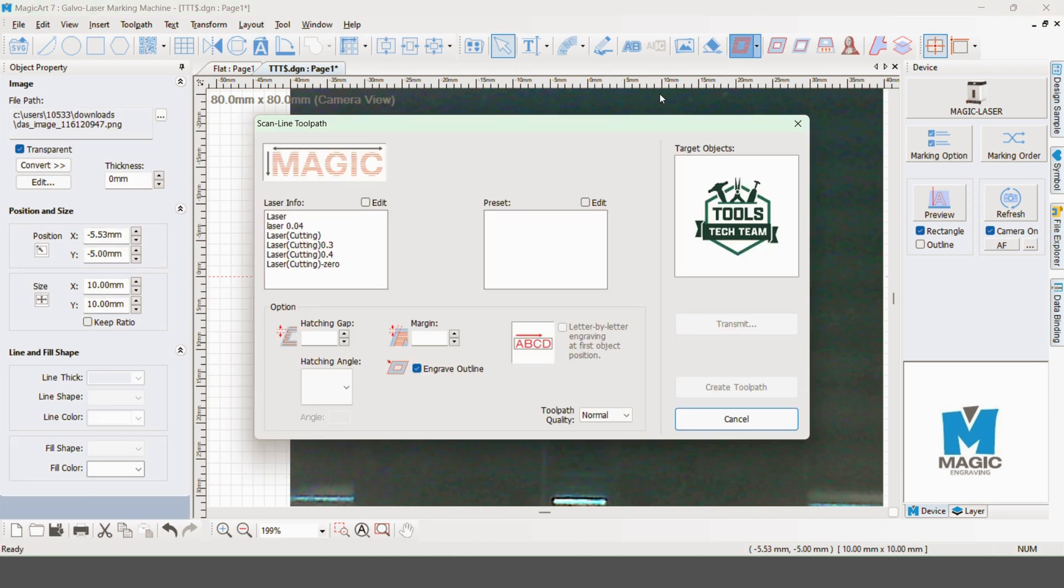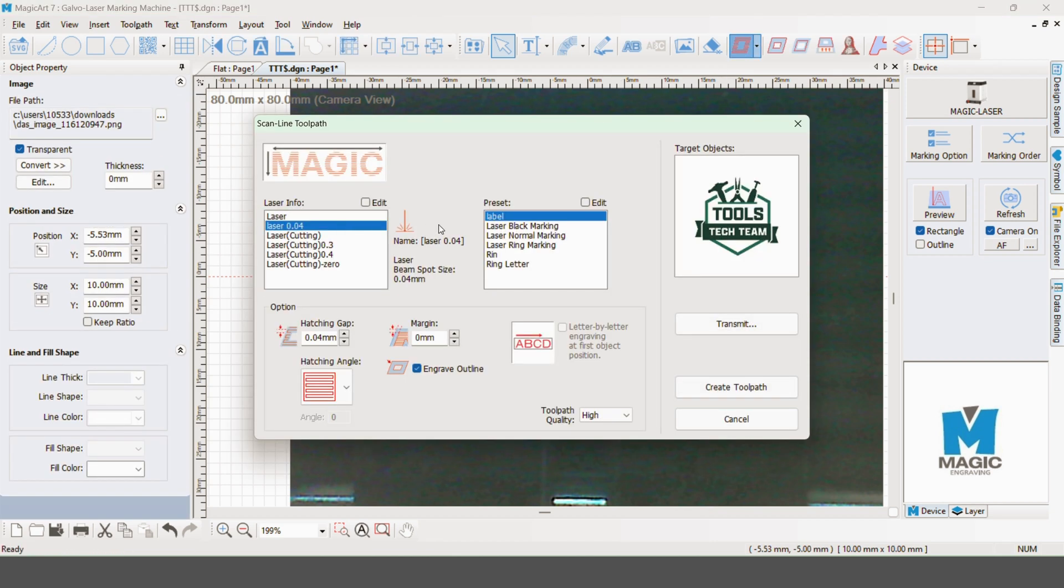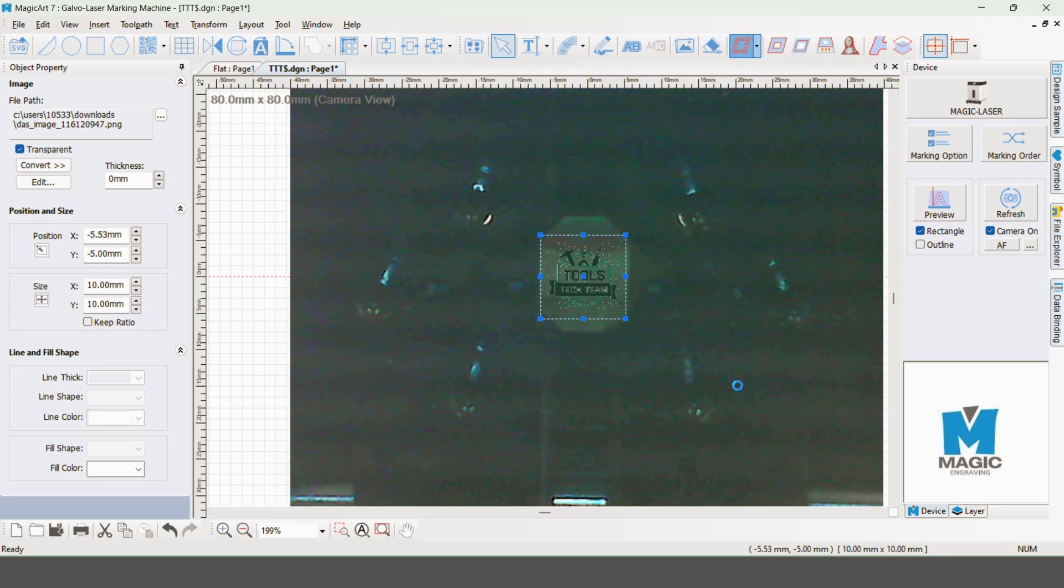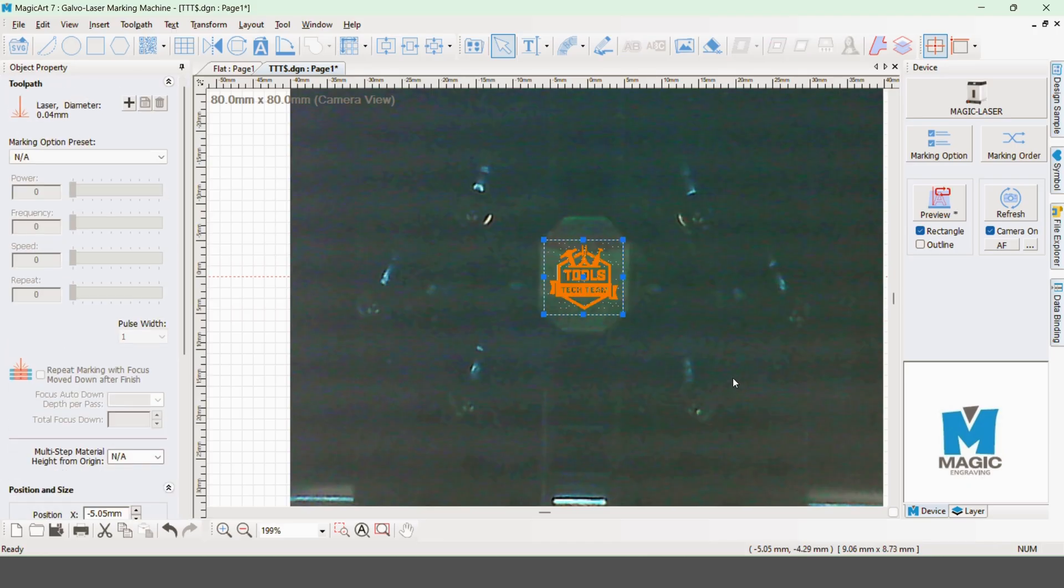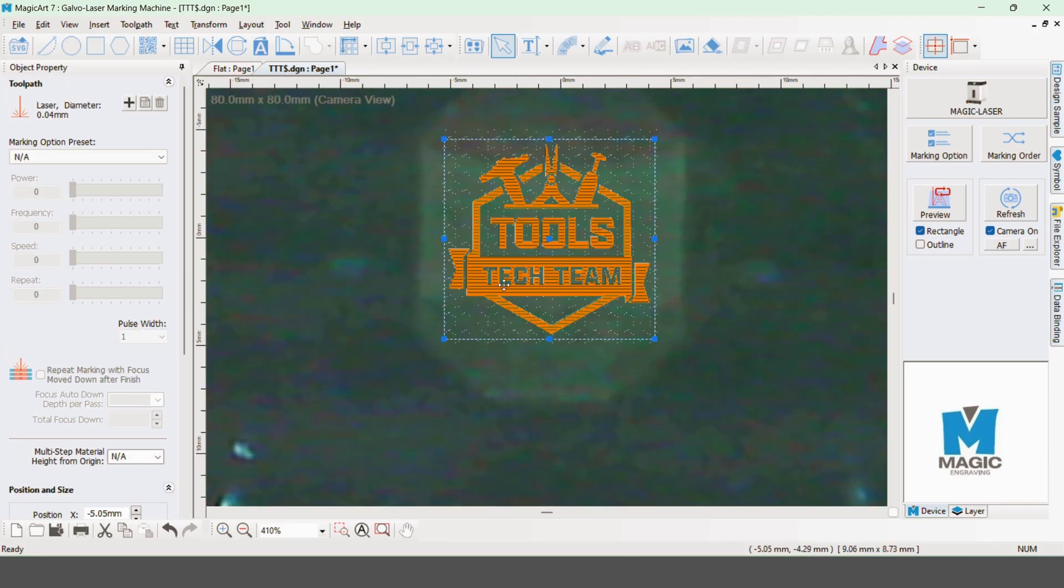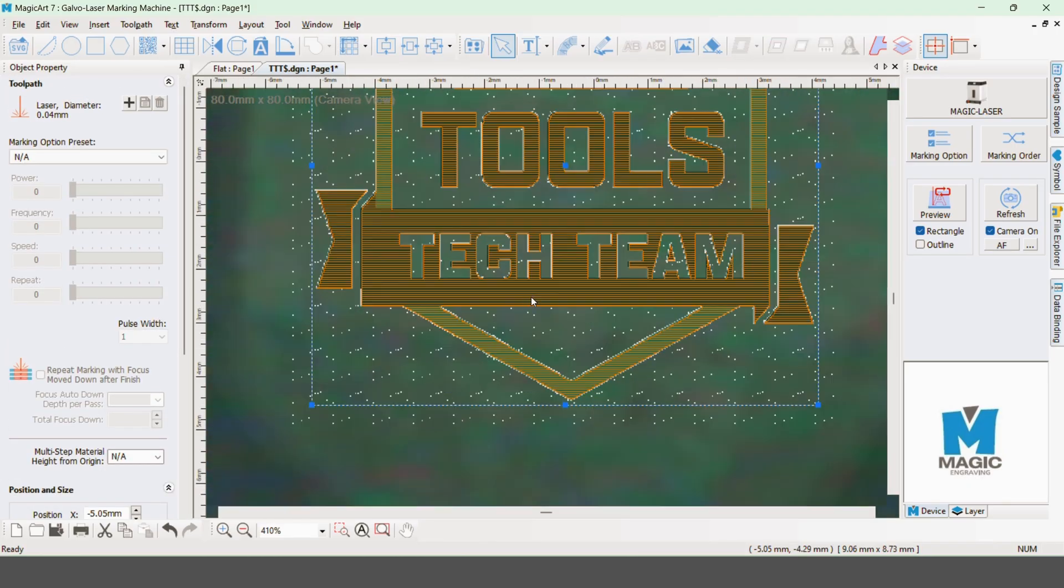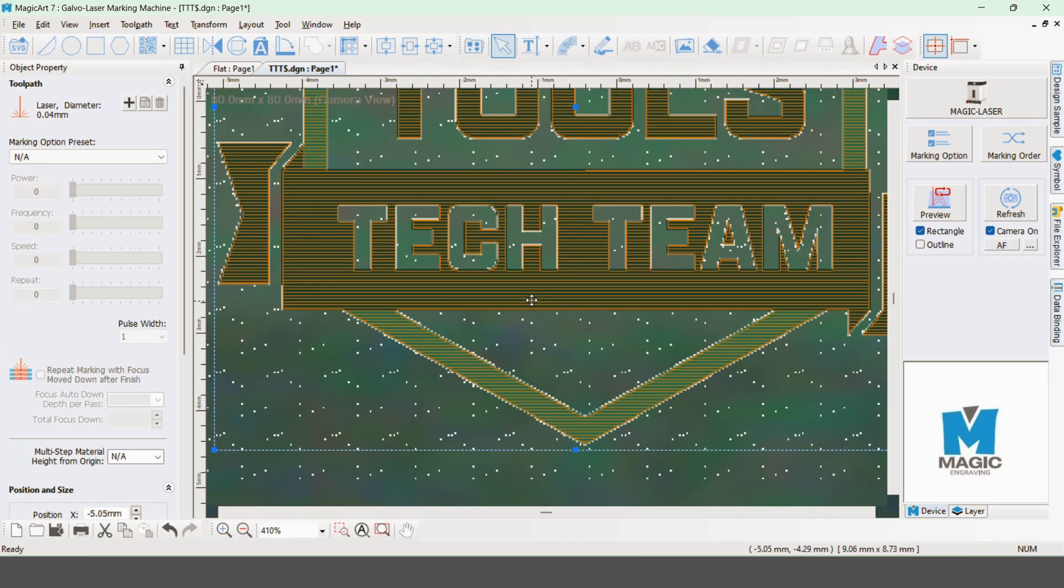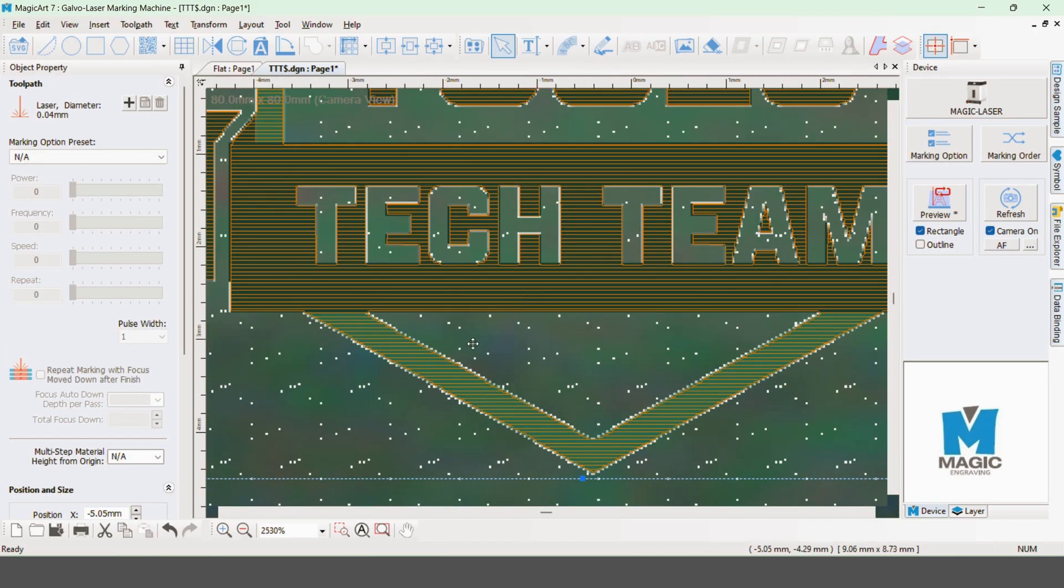Now that it's the right size, we're going to add some hatching to it to tell the laser how we want to engrave this piece. Now that the hatching is applied, we can go in and see the actual lines of the direction that the laser will be going to engrave this image.